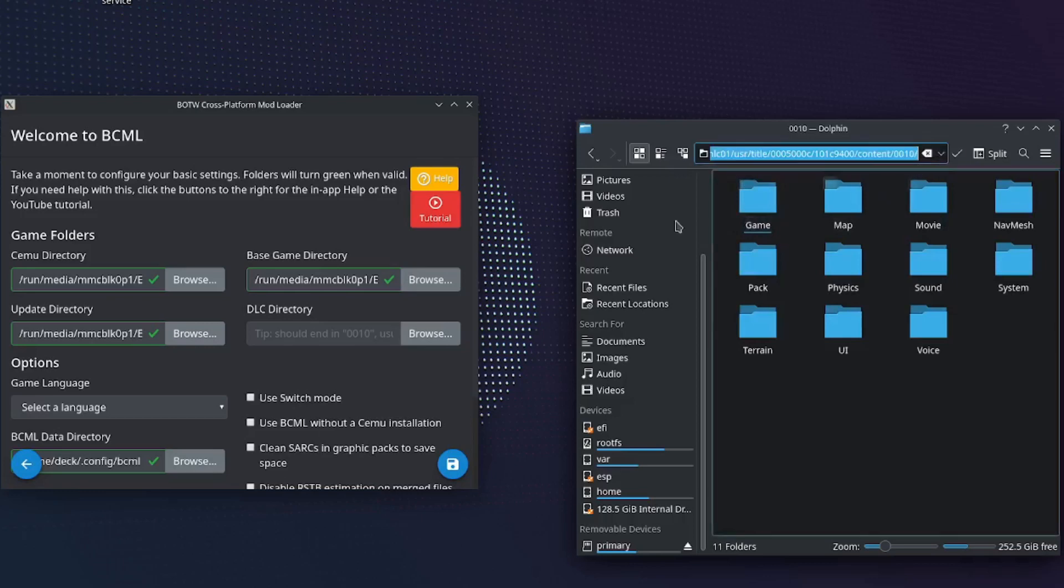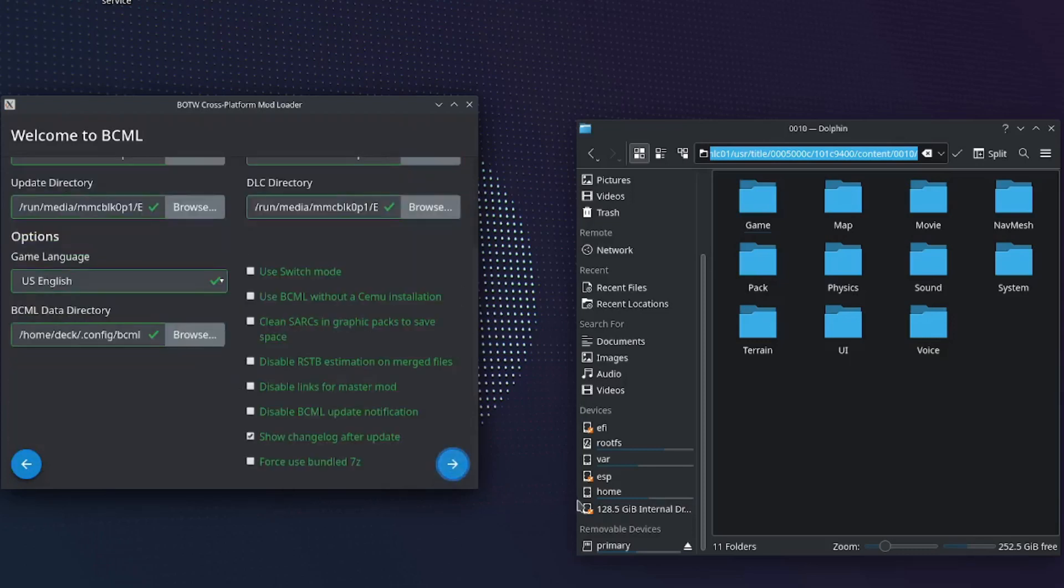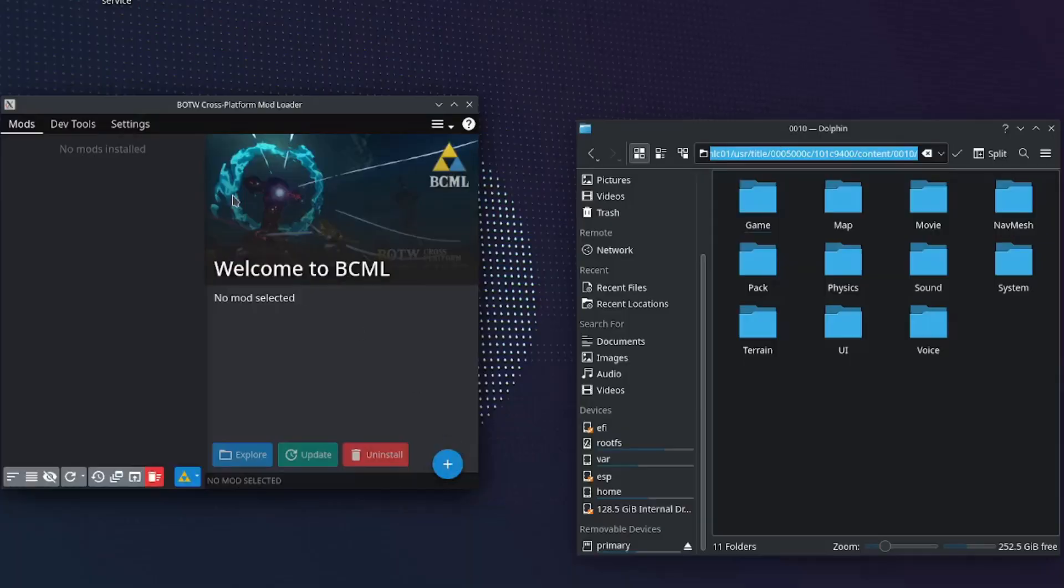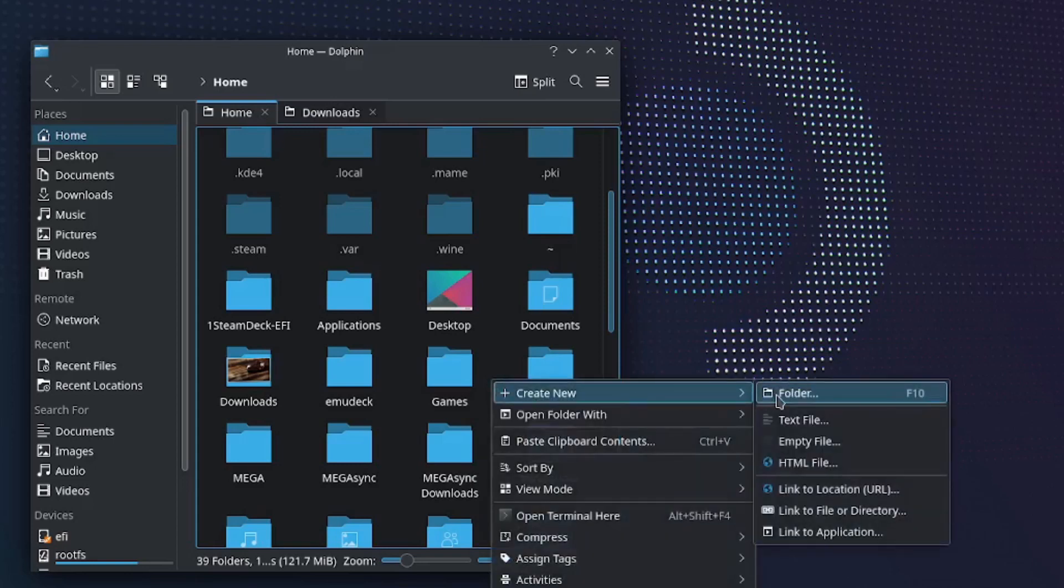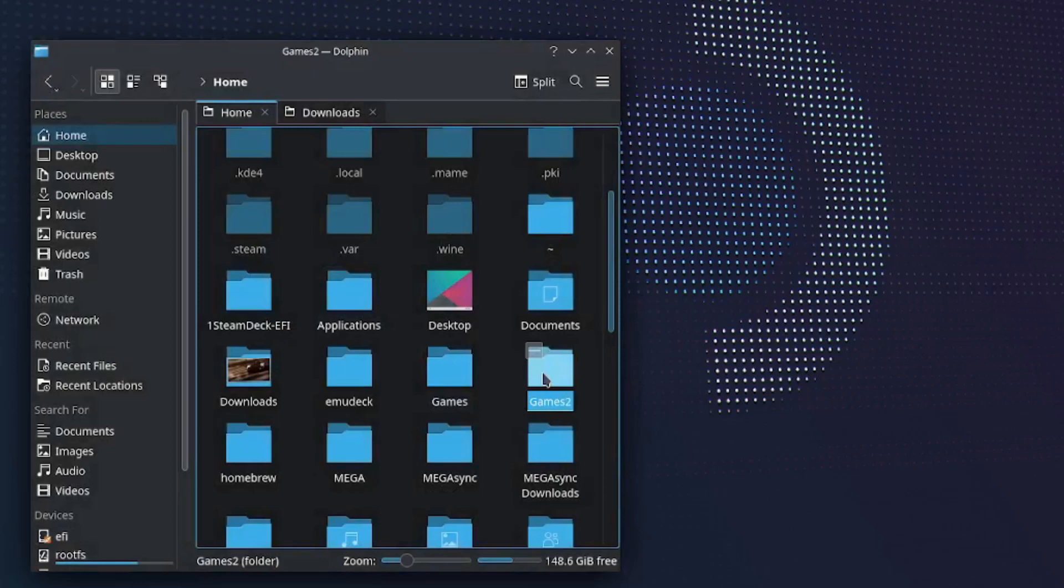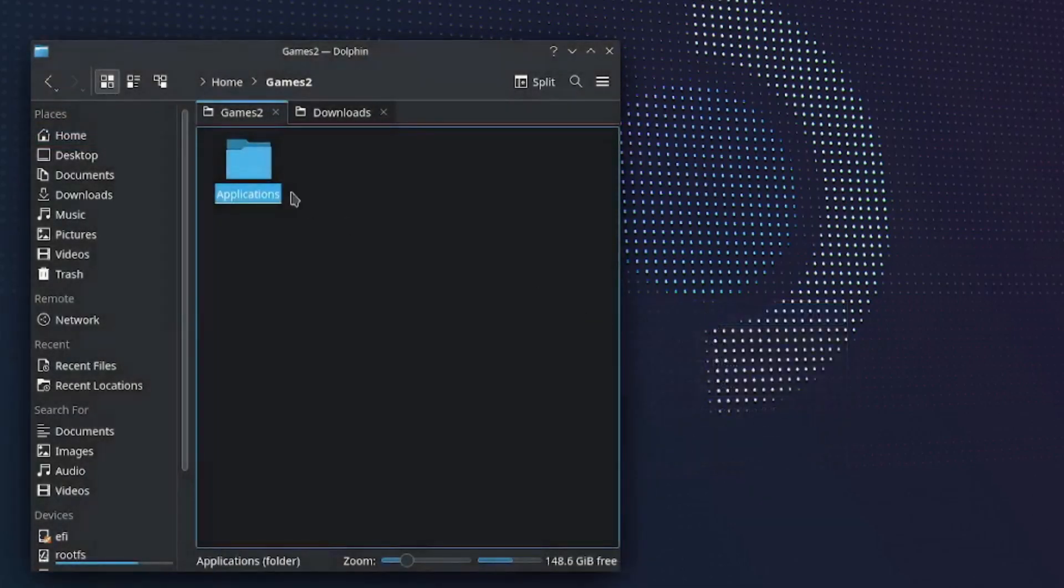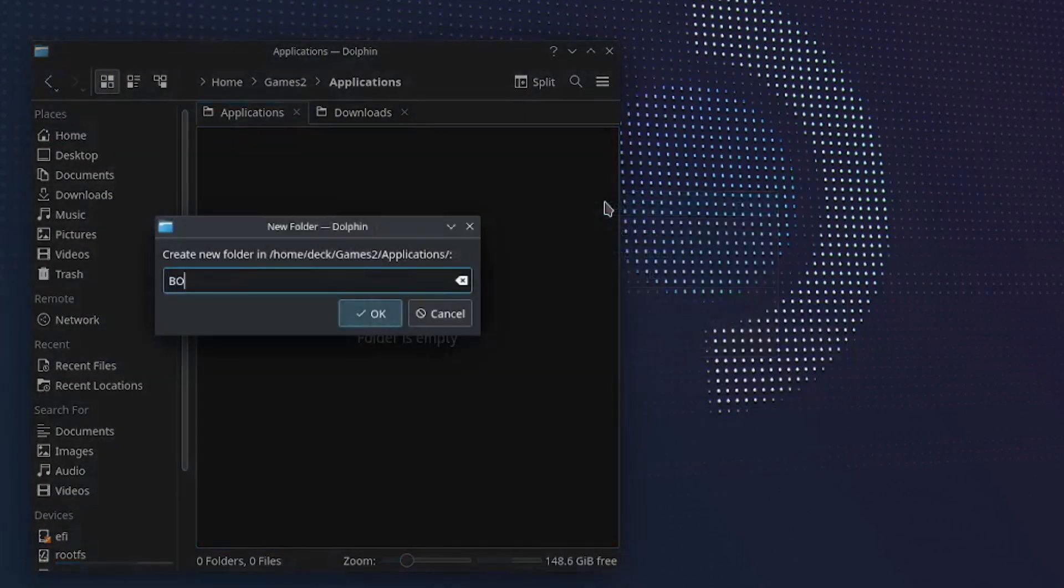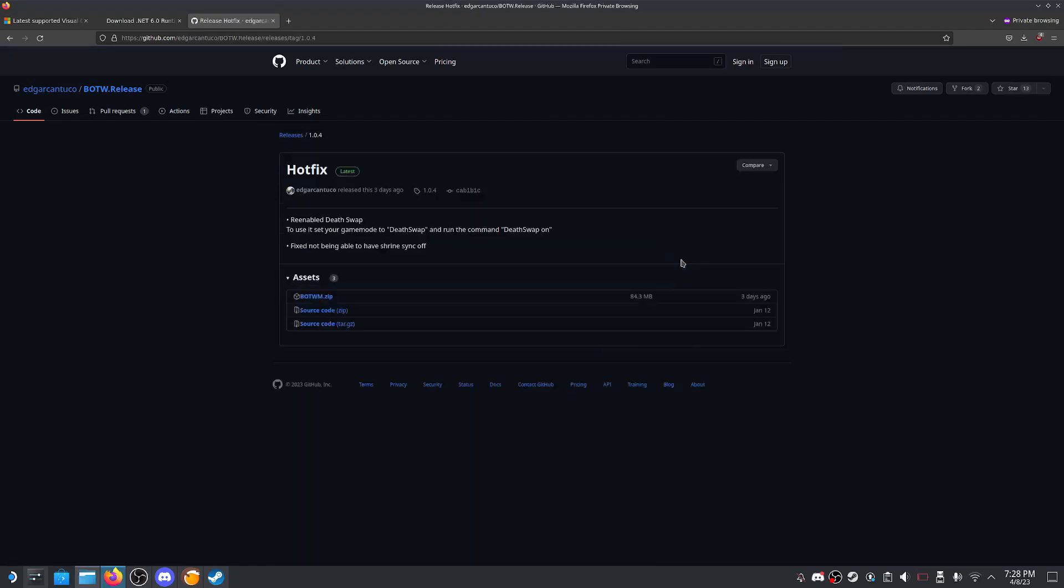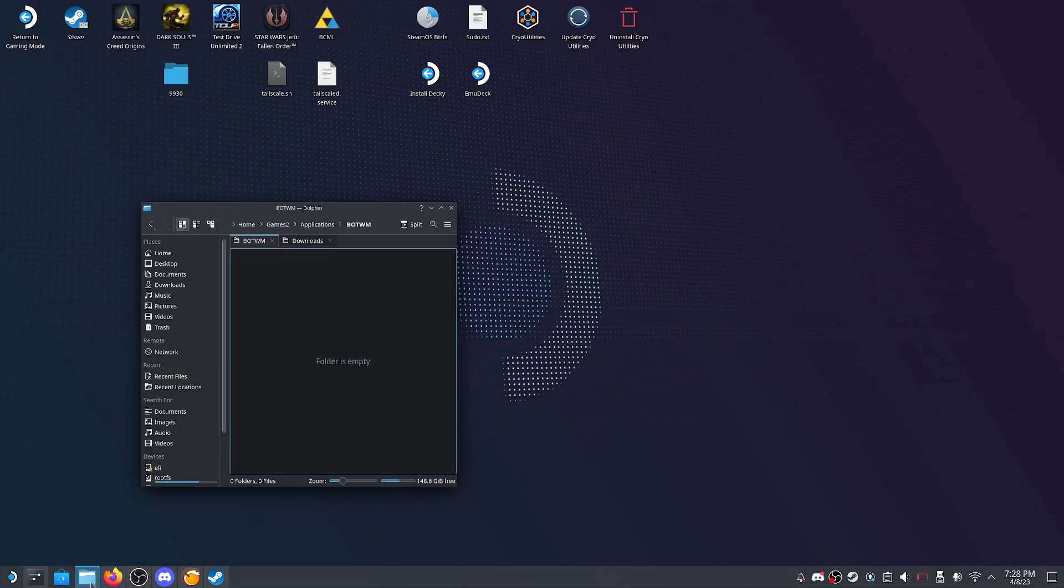Once again, lastly the DLC directory. Go back to the title folder, 5C, 9400, content, 0010. Now copy and paste. Now select your game language. Now click save and accept everything. Now we are going to install the multiplayer mod itself. Create a directory where you would like to store your app. Personally, I keep all of my games and game mods in a folder called games. For the sake of this tutorial, I will name it games too, but if you're following along just name it games. Inside games, create a folder called apps. Create another called botwm.